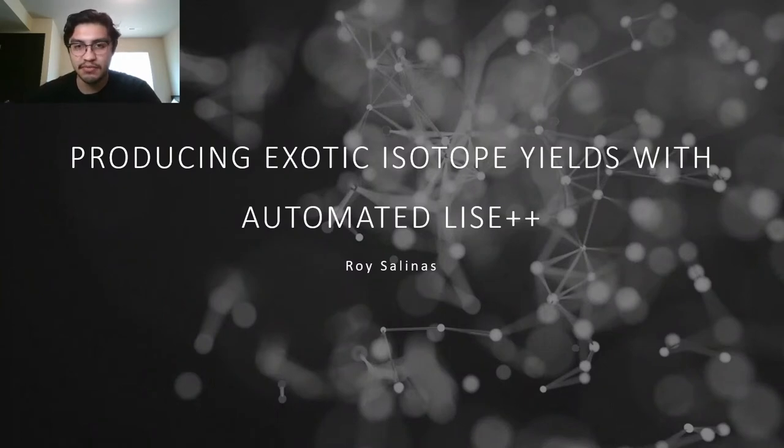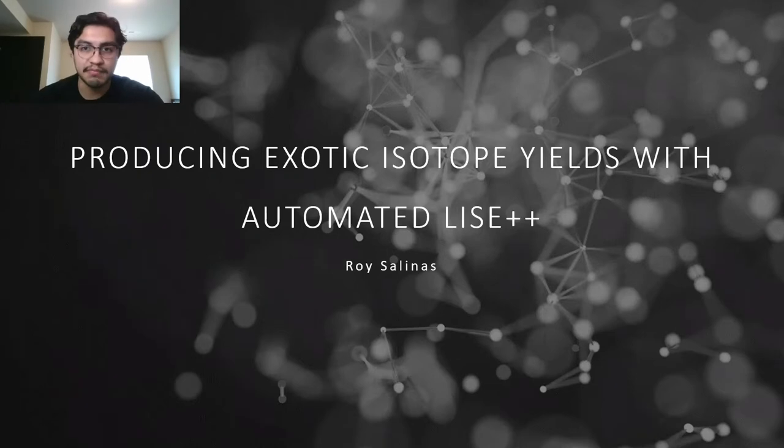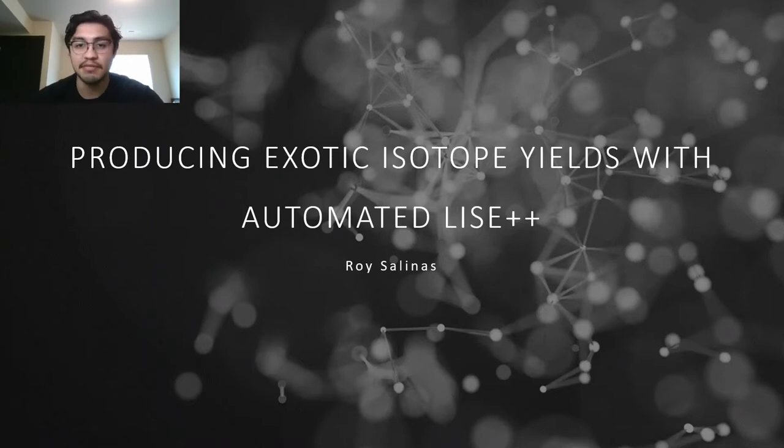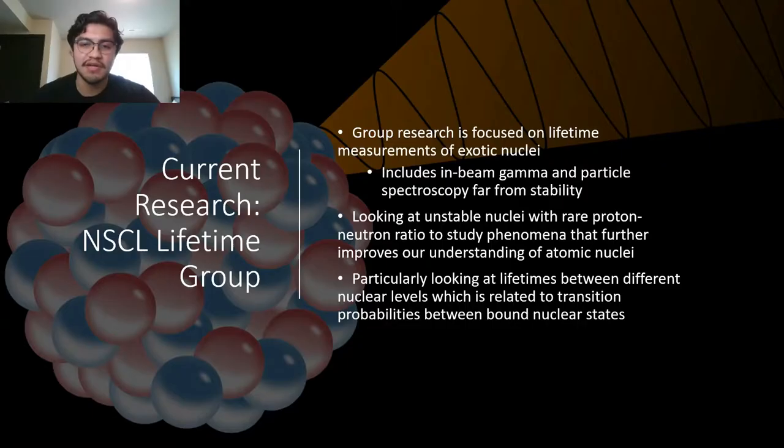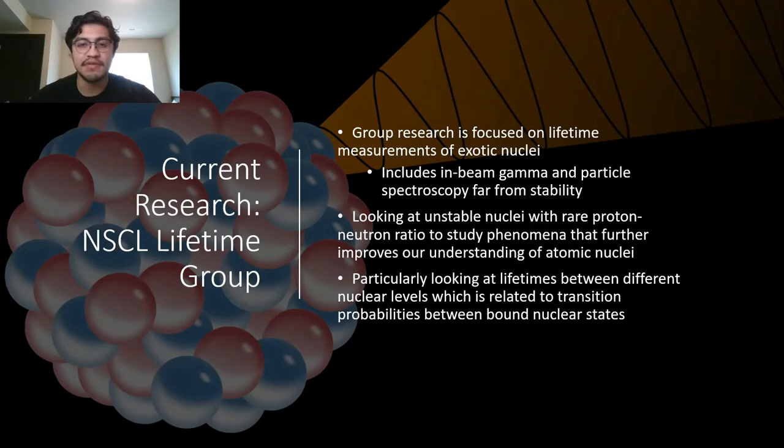Before talking about the work I did or the module, I'd like to discuss the current research group I'm in and the research that's being done. The NSCL Lifetime Group, as the name suggests, looks at lifetime measurements of different exotic nuclei far from stability.